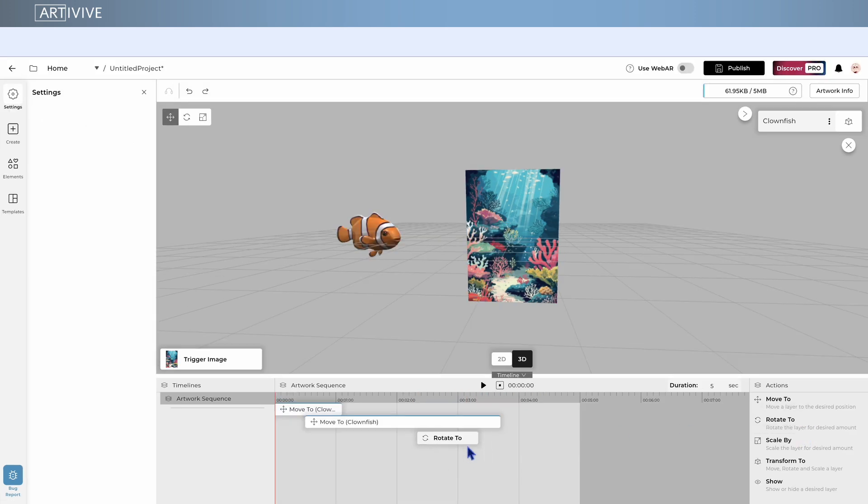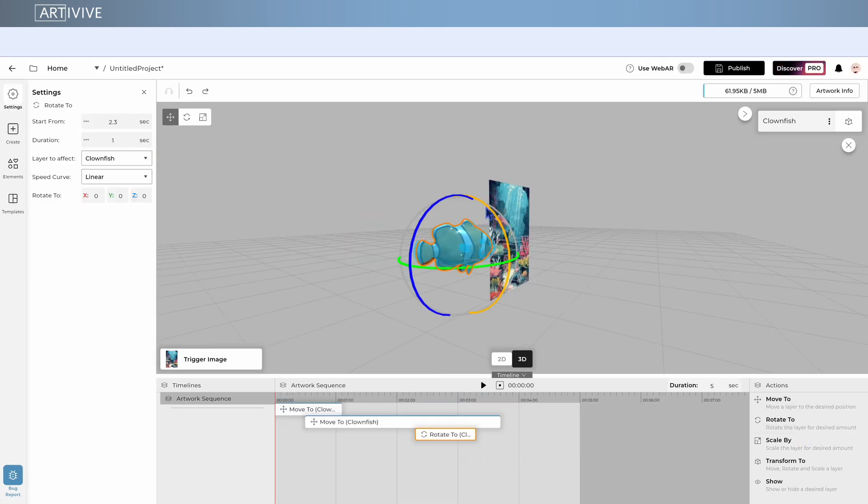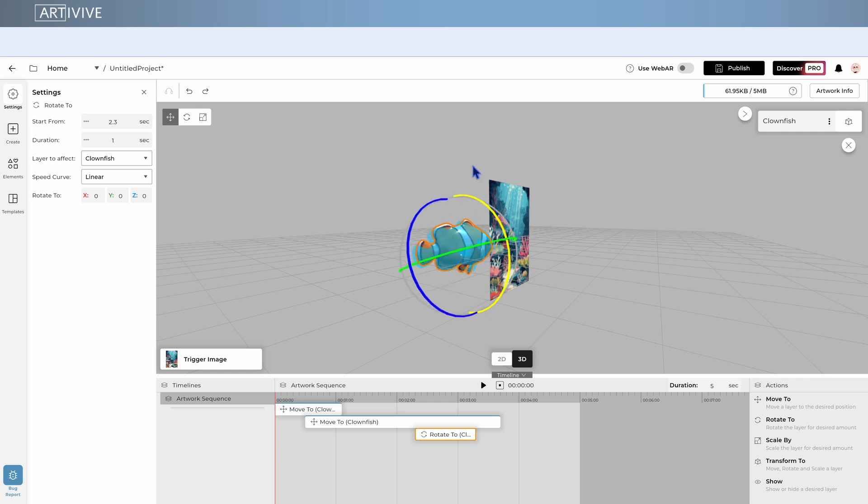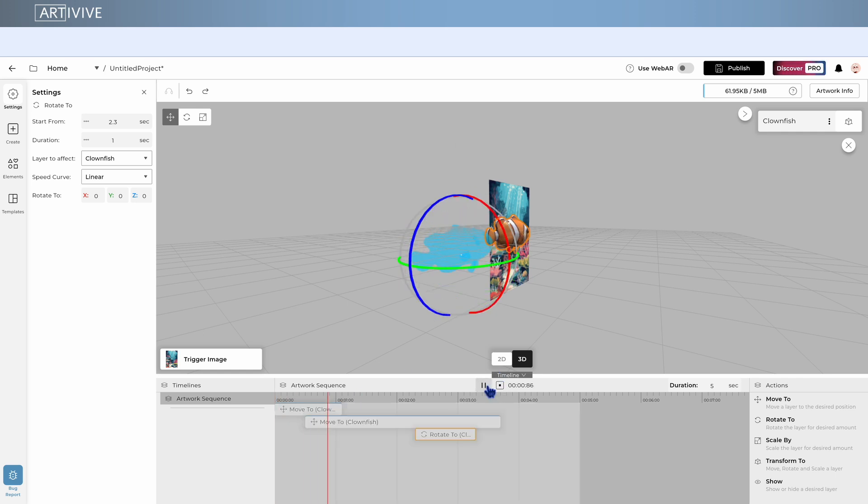You can also combine actions. For example, I'm adding a rotate to on top of my movement to make the fish spin slightly as it swims.